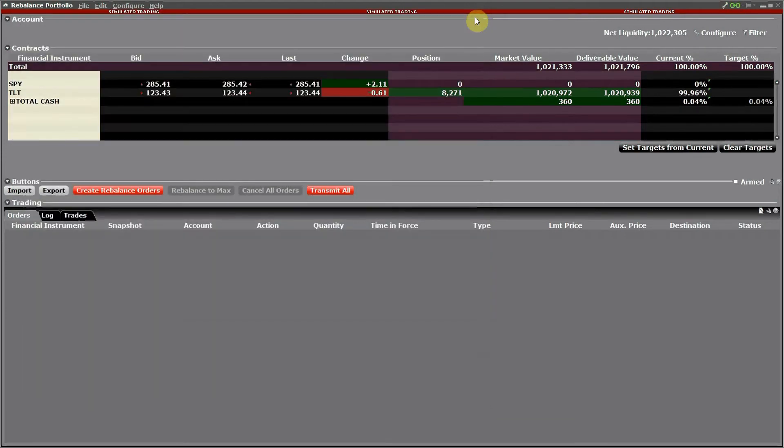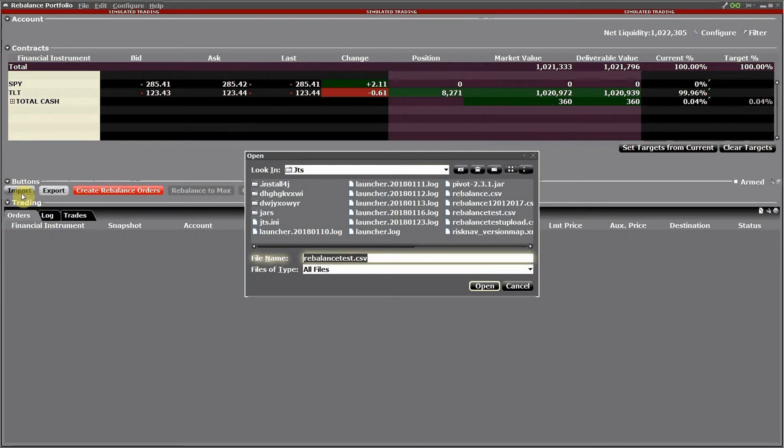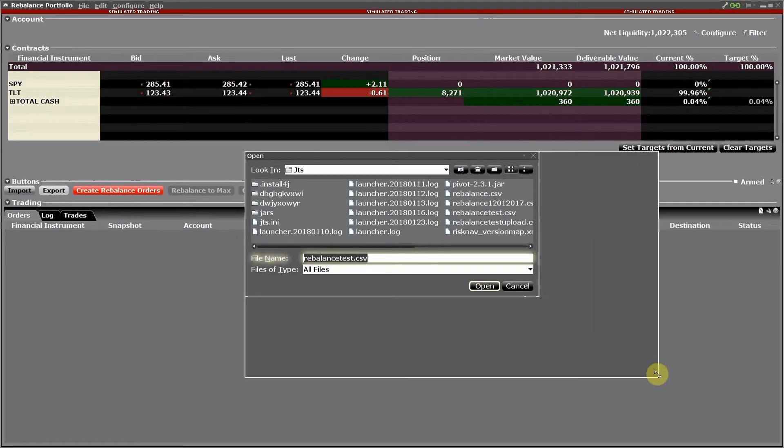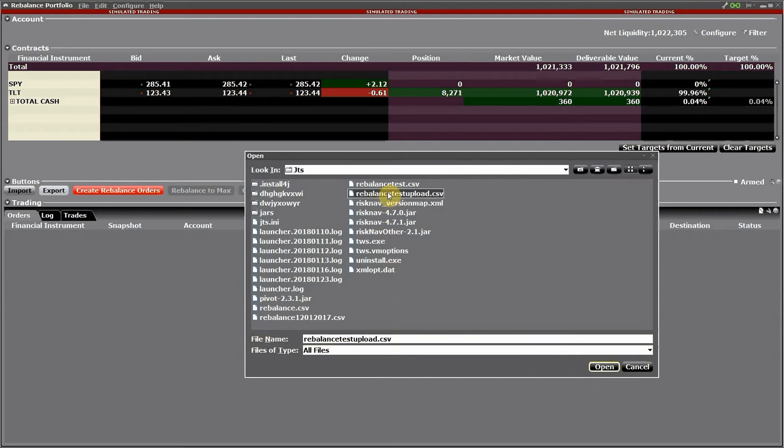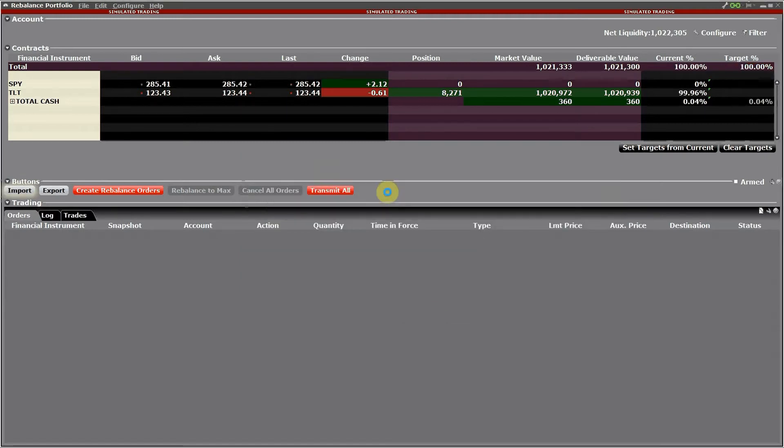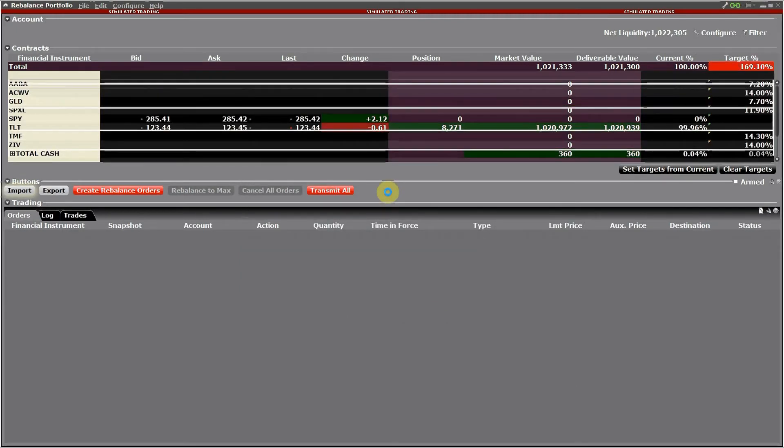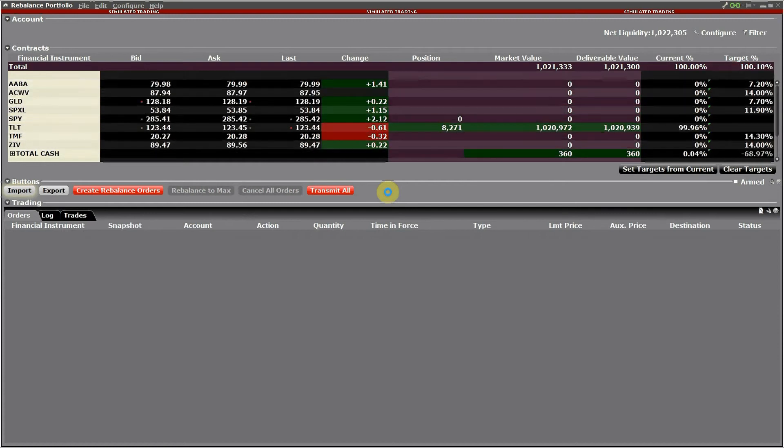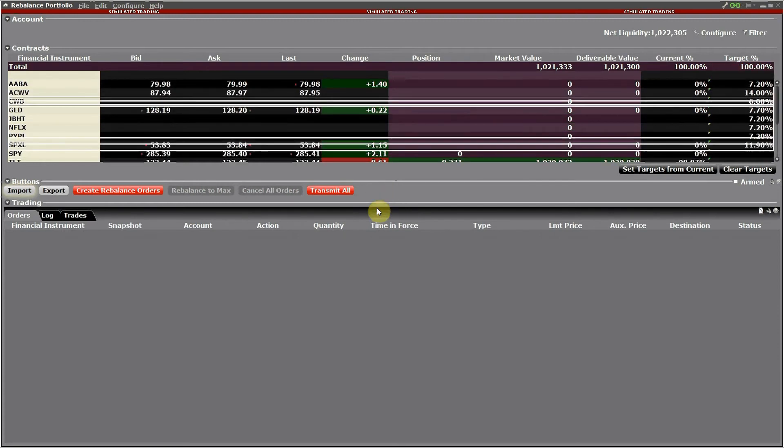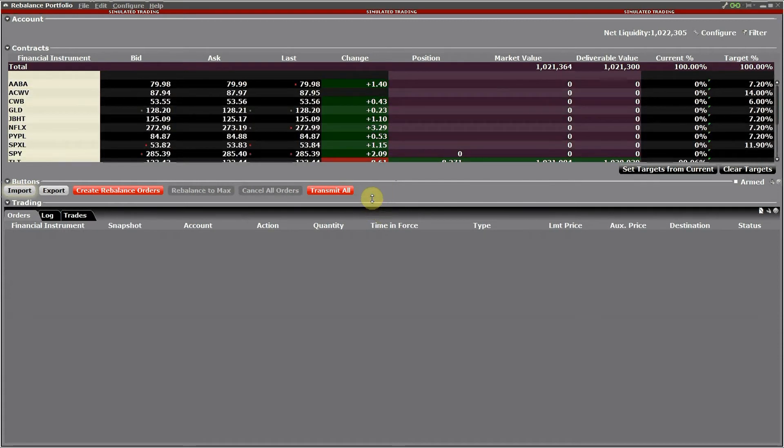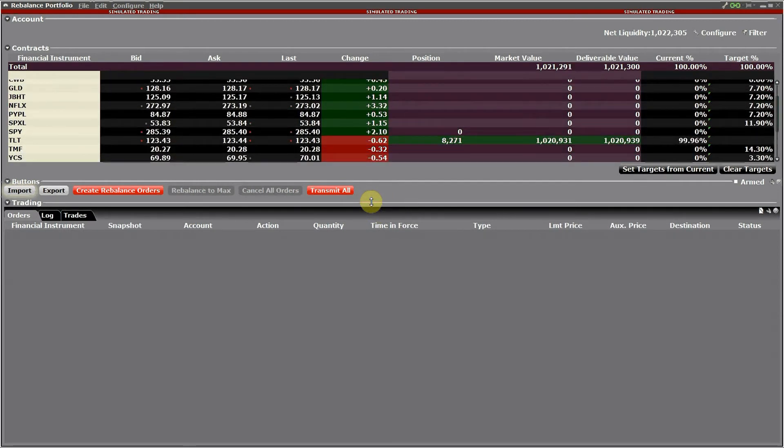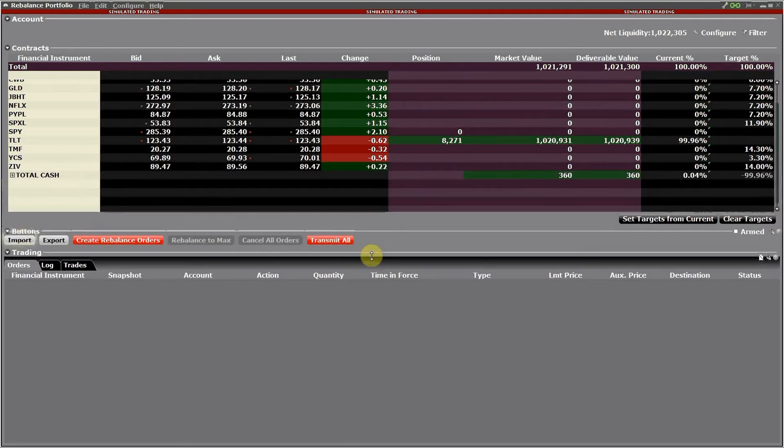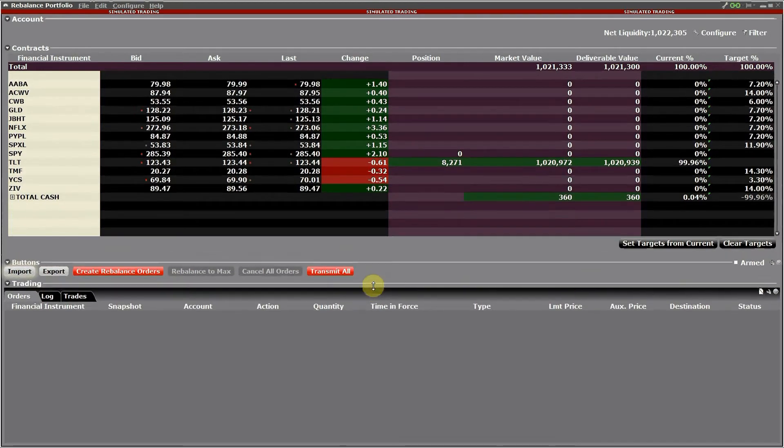So now I've created the file. I just exported it back into a different file name and I'm going to import it now from IB. The file is called rebalance test upload. I just open it, and now I can see how IB populates the rows with our new structure and the new percentages.